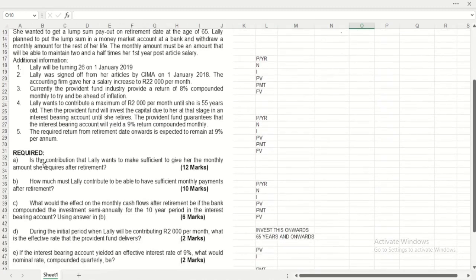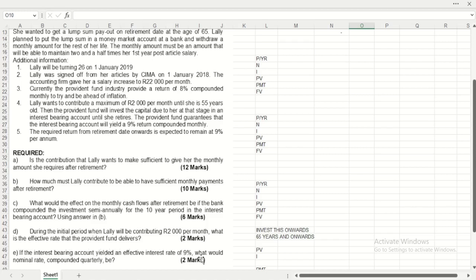The required questions are: A - Is the contribution Lali wants to make sufficient enough to give a monthly amount she requires after retirement? That's 12 marks. B - How much must Lali contribute to be able to have sufficient monthly payment after retirement? 10 marks. C - What would the effect of monthly cash flow after retirement be if the bank compounded the investment semi-annually for a 10-year period in the interest-bearing account? 6 marks. D - During the initial period when Lali is contributing $2,000 per month, what is the effective rate the provident fund delivers? 2 marks. E - If the interest-bearing account yielded an effective interest rate of 9%, what would the nominal rate compounded quarterly be?